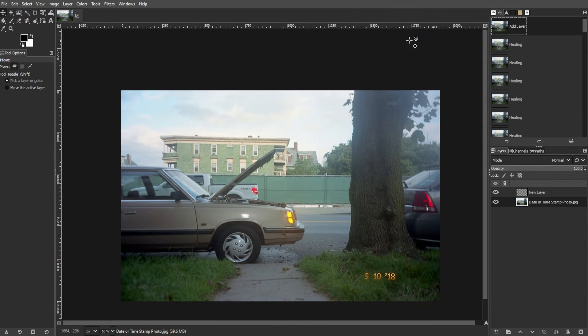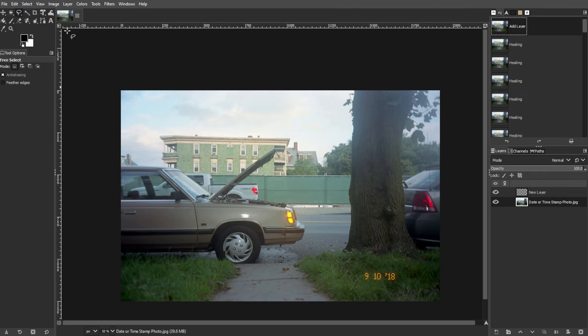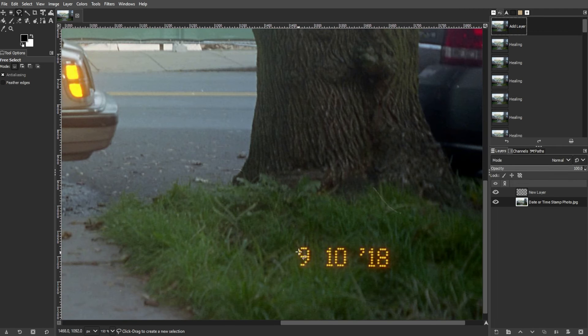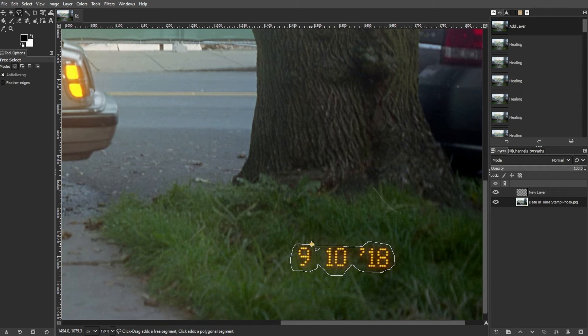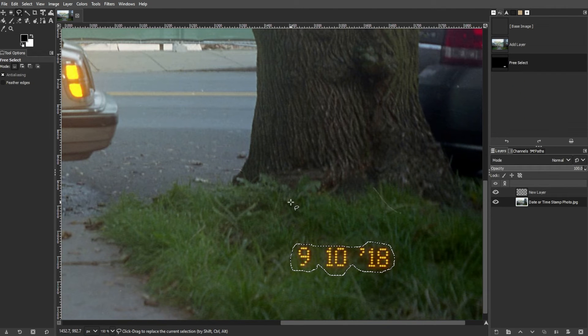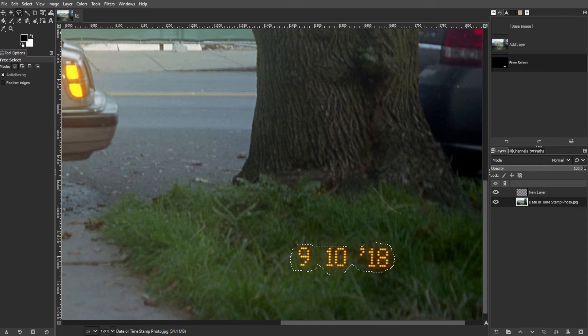A third option requires a plugin. Use the Free Select tool or Scissor Select tool to create a selection around the date and time stamp. If not already installed, download and install the Resynthesizer plugin for GIMP.